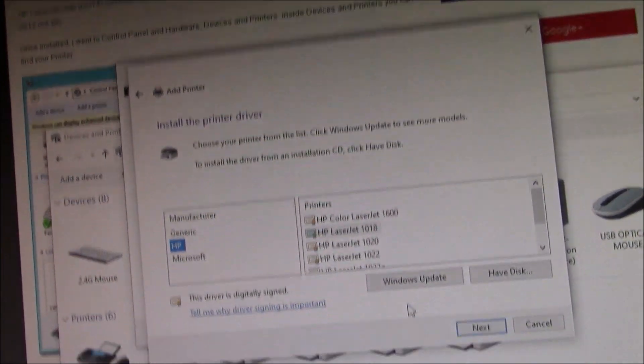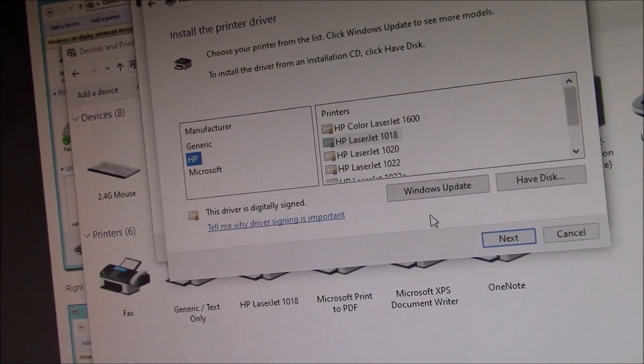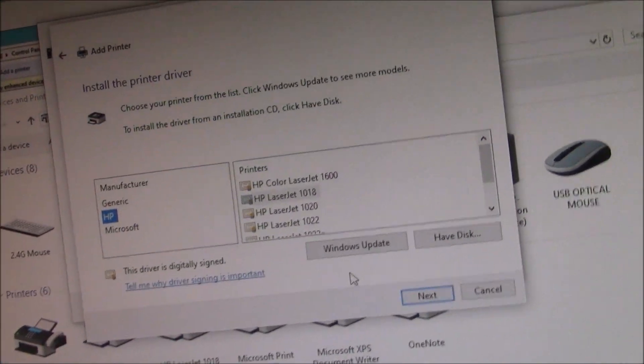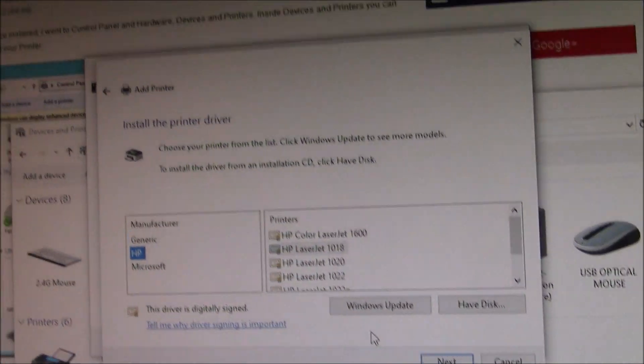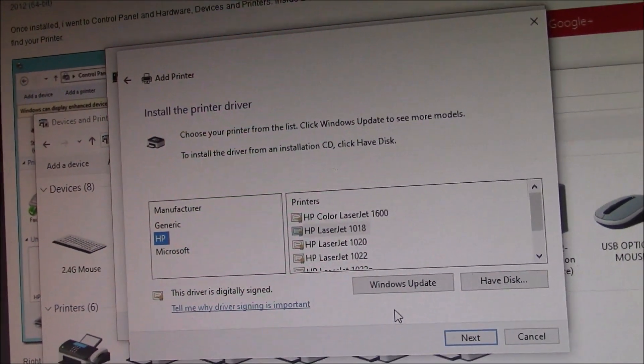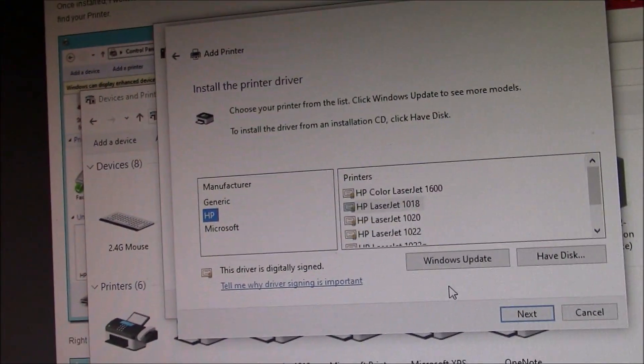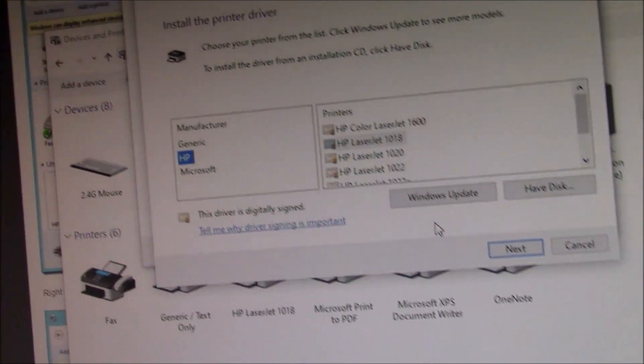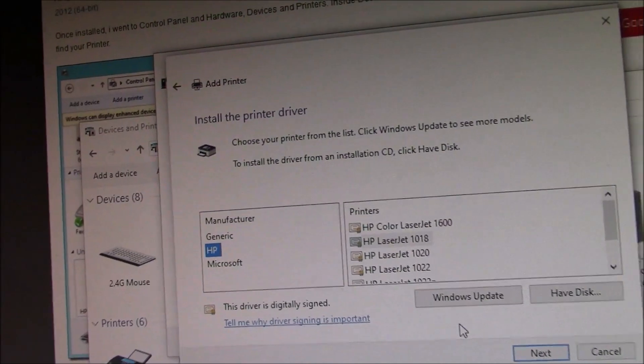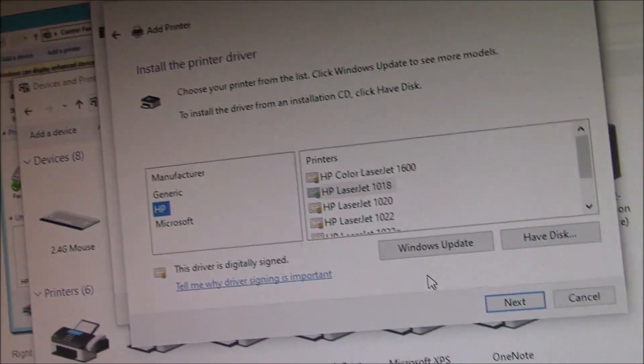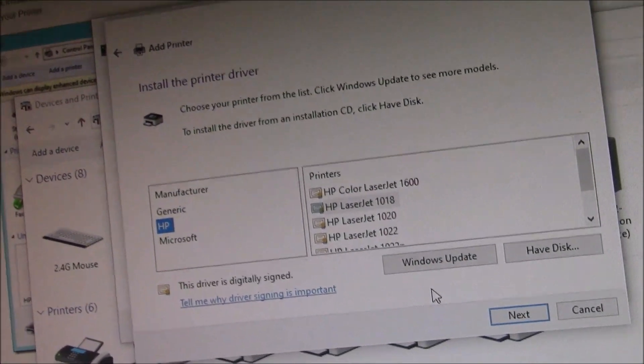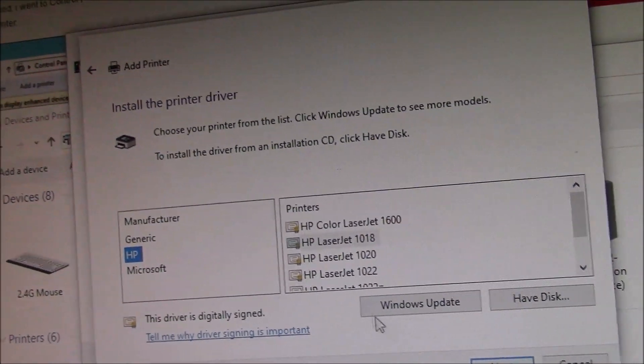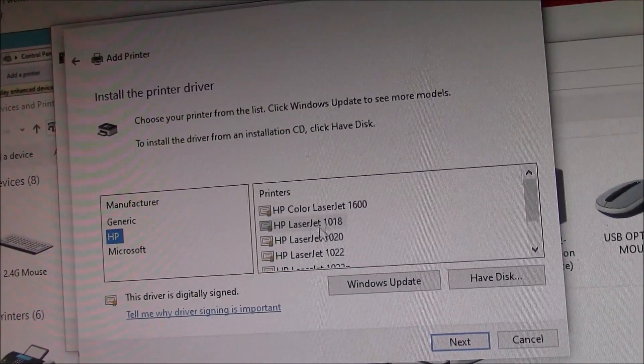It's going to search and search and search. Wait a few minutes, maybe even 10 minutes. Let it run. If it doesn't stop searching, again, you're going to have to either close it. If it doesn't close, you have to reboot the computer. Go to Restart, just like I did before. And keep on repeating the process until it finds the printer that you need.